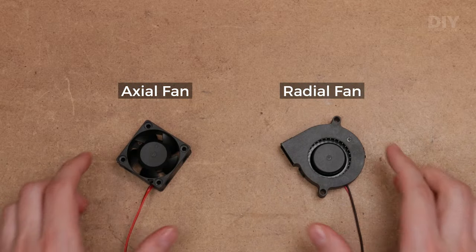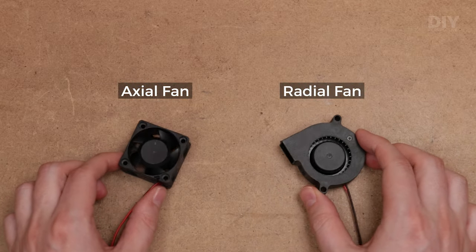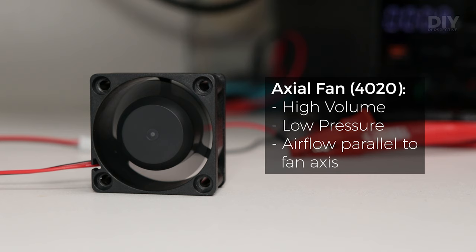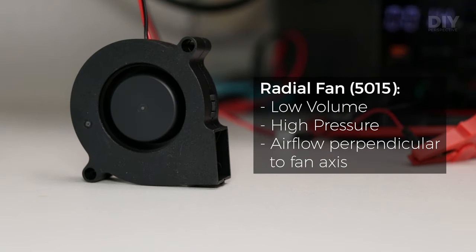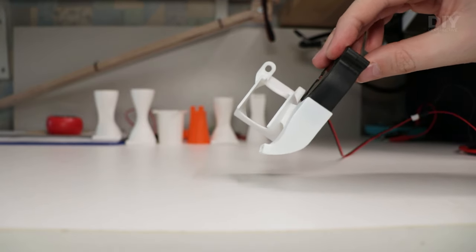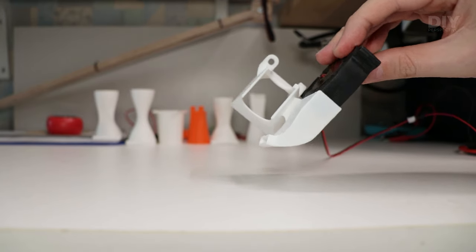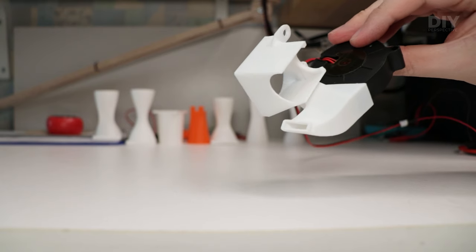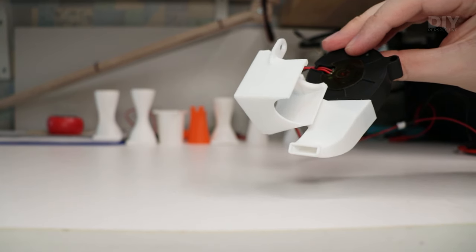These are two completely different fan designs. The axial fans are designed to move a lot of air at low pressure, meanwhile the radial or blower fans move low amounts of air at high pressure. So what this means is that radial fans can better force the air through the small ducts.